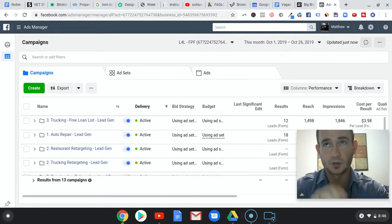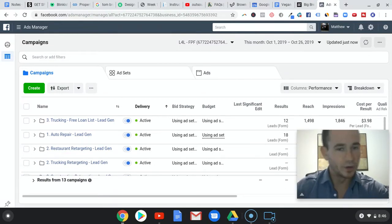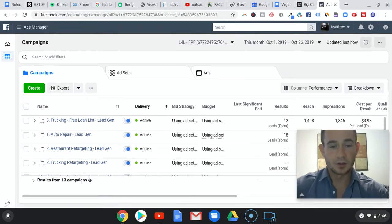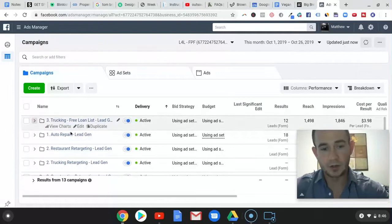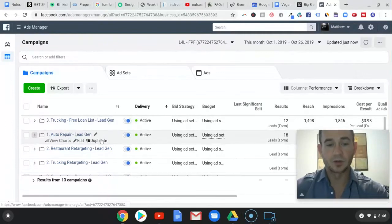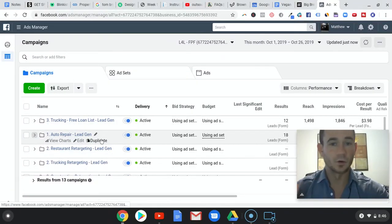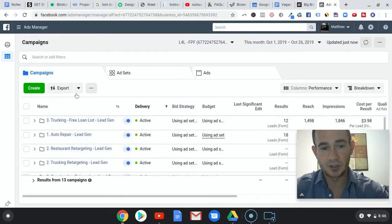I started some of these campaigns with three or four different ad images. So if we come in here...